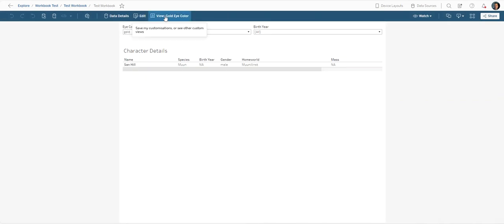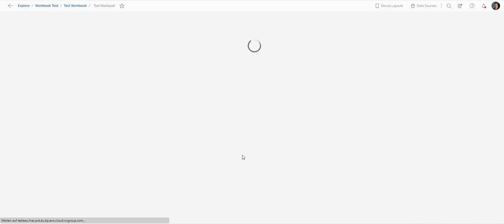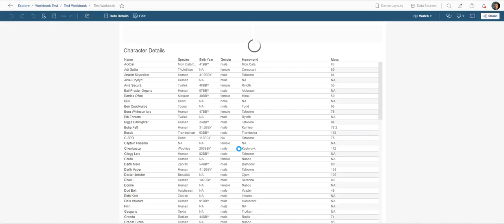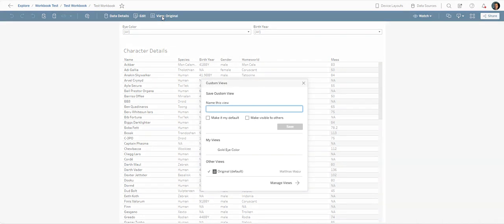So now I can see the view is also called gold eye color. We click on it, we can then also go back to the original default, and we can see it here under my views. You can make another view, call it something else, whichever way you like.